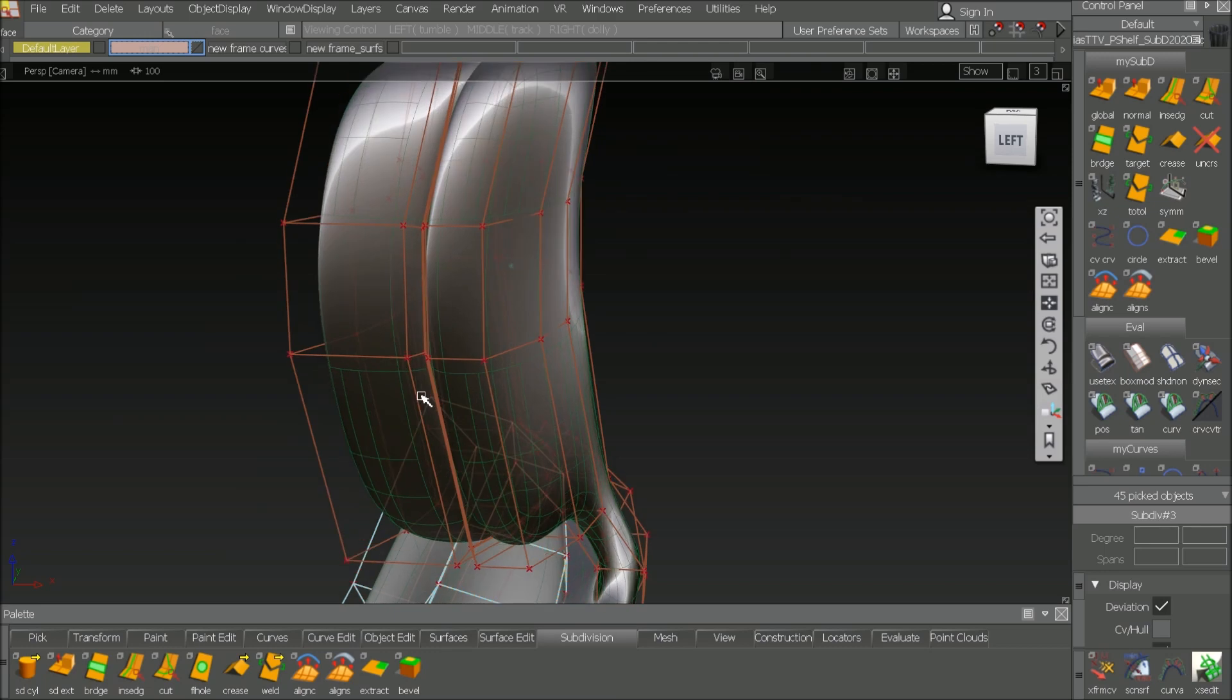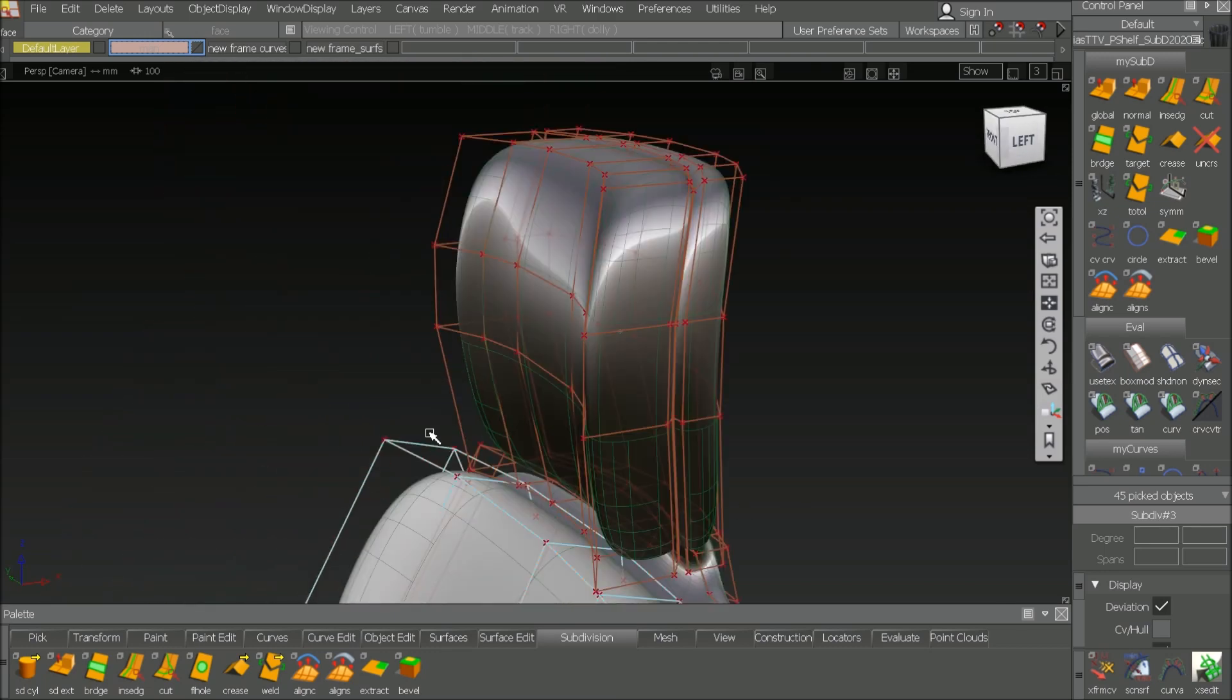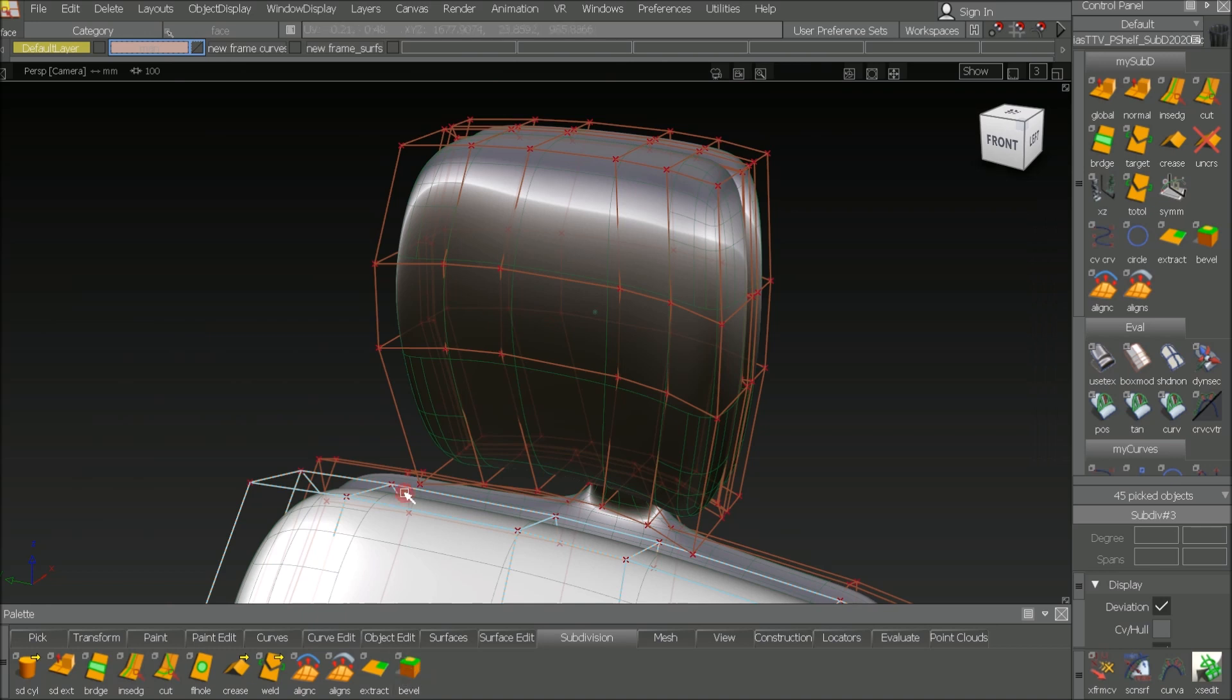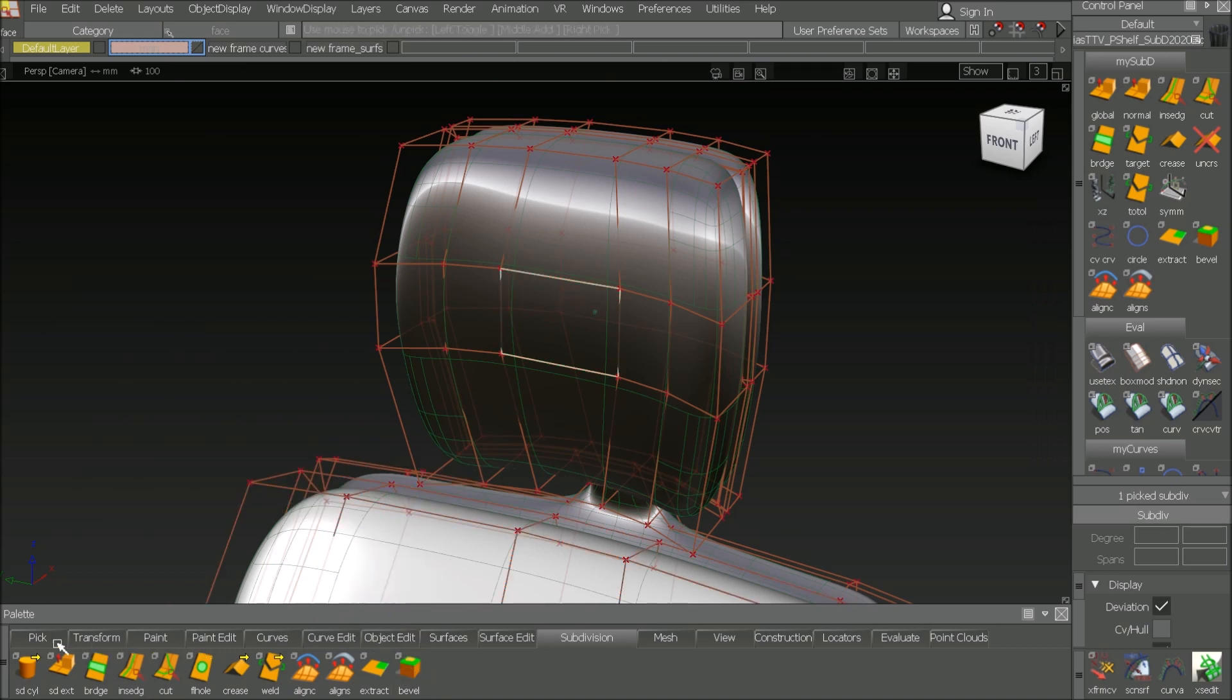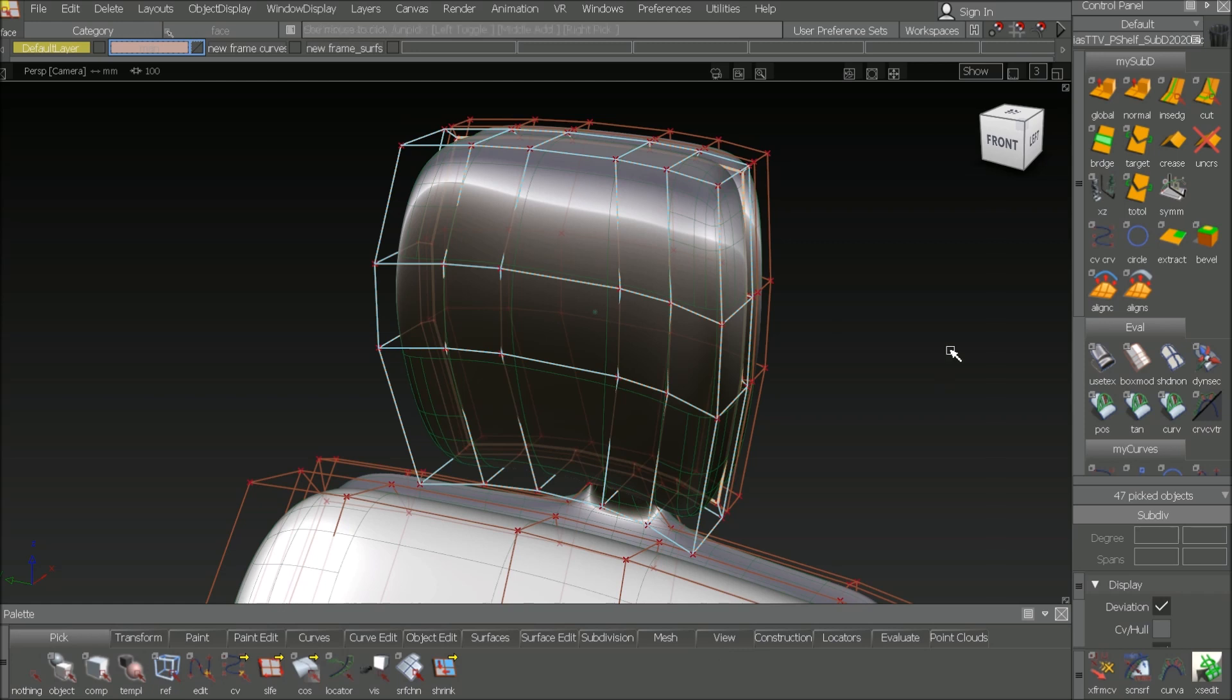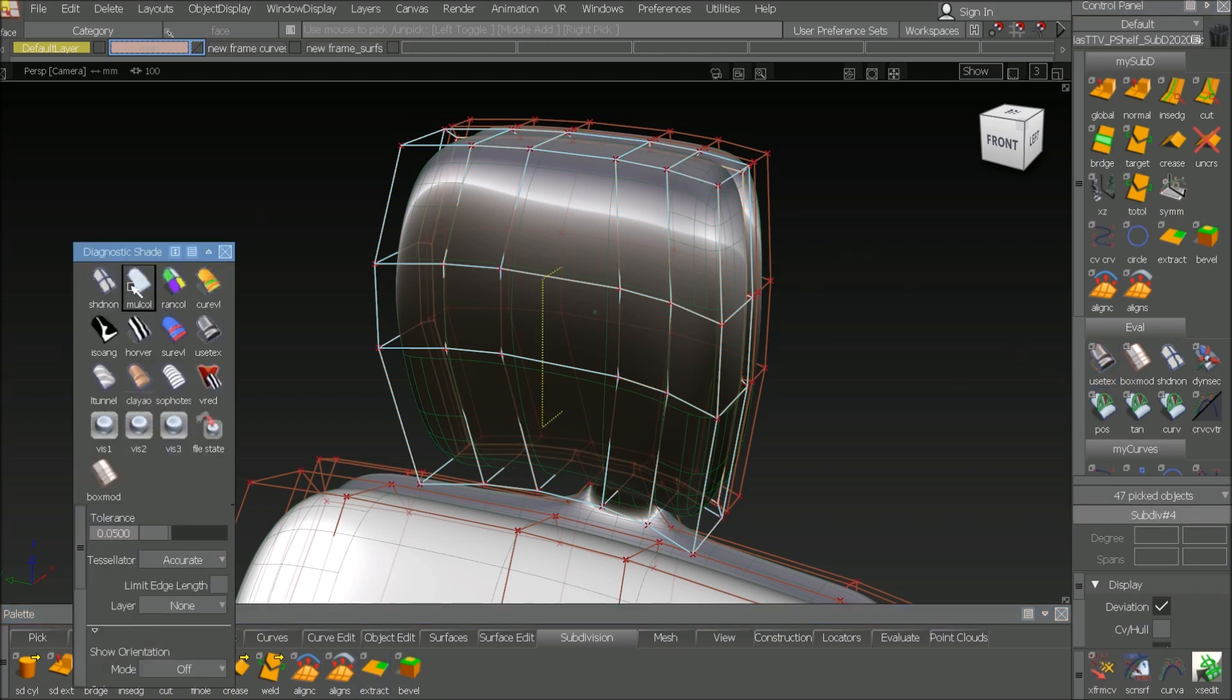And finally for the last one up there. Picking the face and increasing by growing selection. Then or even shrinking if you hit too much. Then you can go back with shrinking. And then you go to sub D extract.